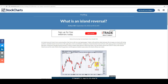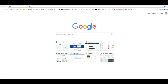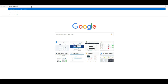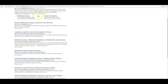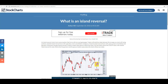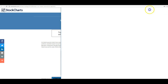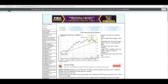That's a very bullish chart. I normally thought of an island reversal as a bullish type of chart, because I'm always looking for it at the bottom. But in this case, you can see the island reversal is at the top, and that's bearish.